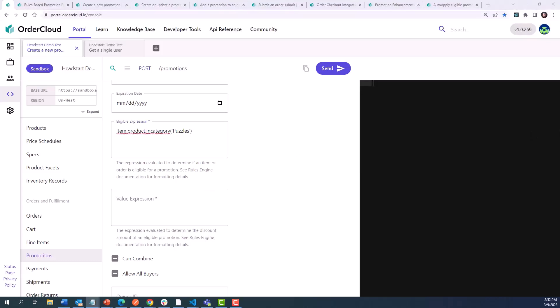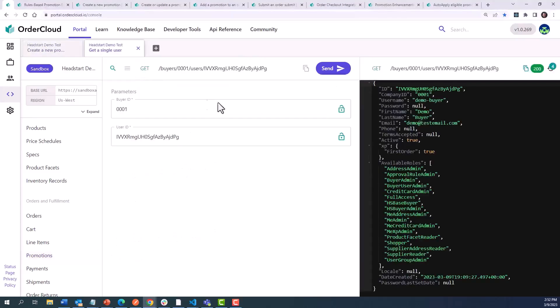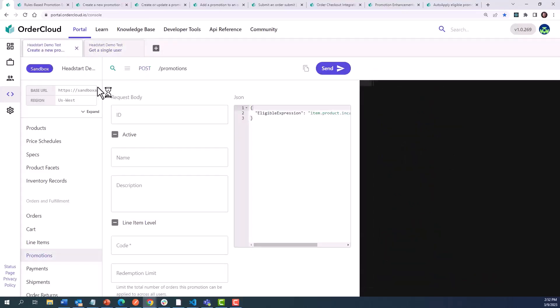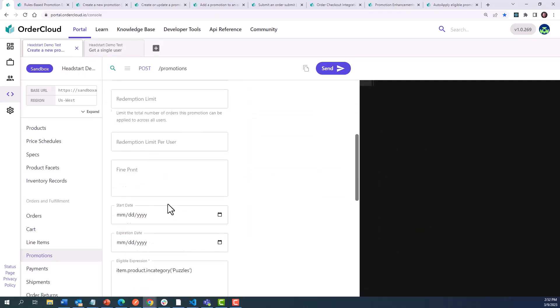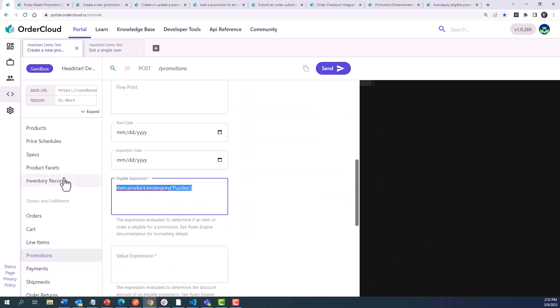Since these expressions can tap into any properties associated with an order, line item, or product, this means your extended properties can be accessed as well. Let's say our buyer users have an XP of first order, which operates as a Boolean, as in this example here. We could create an introductory offer promotion that looks at this eligible expression: order.from user.XP.first order equals true.